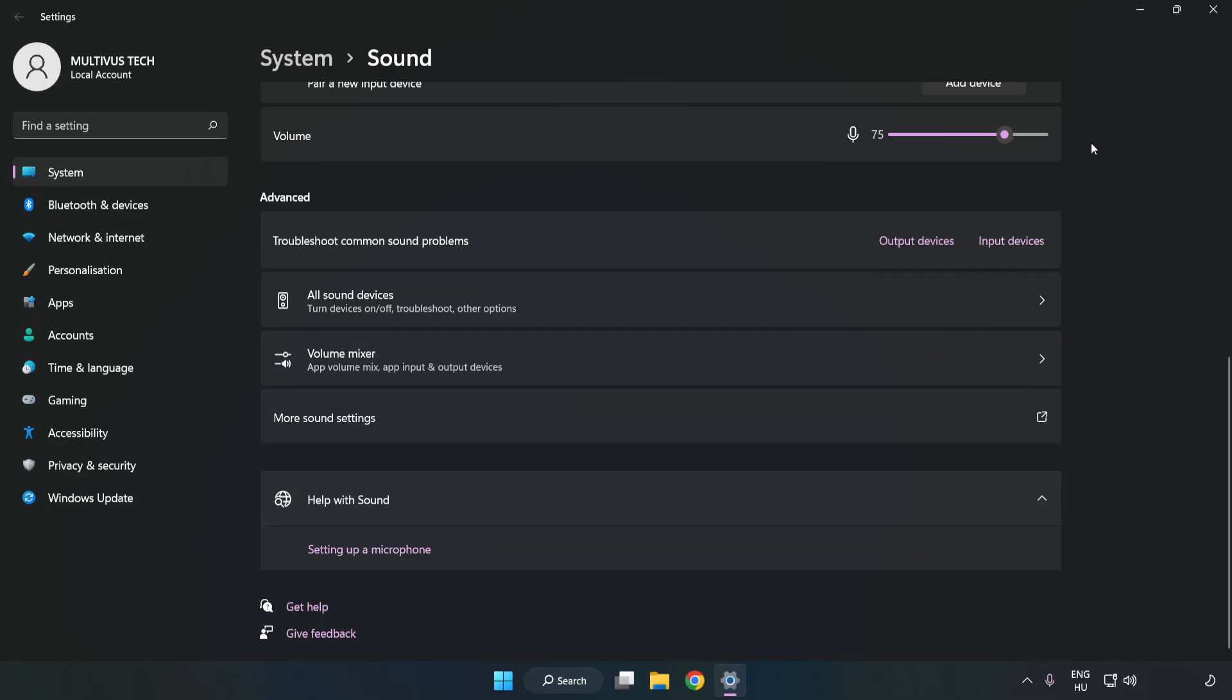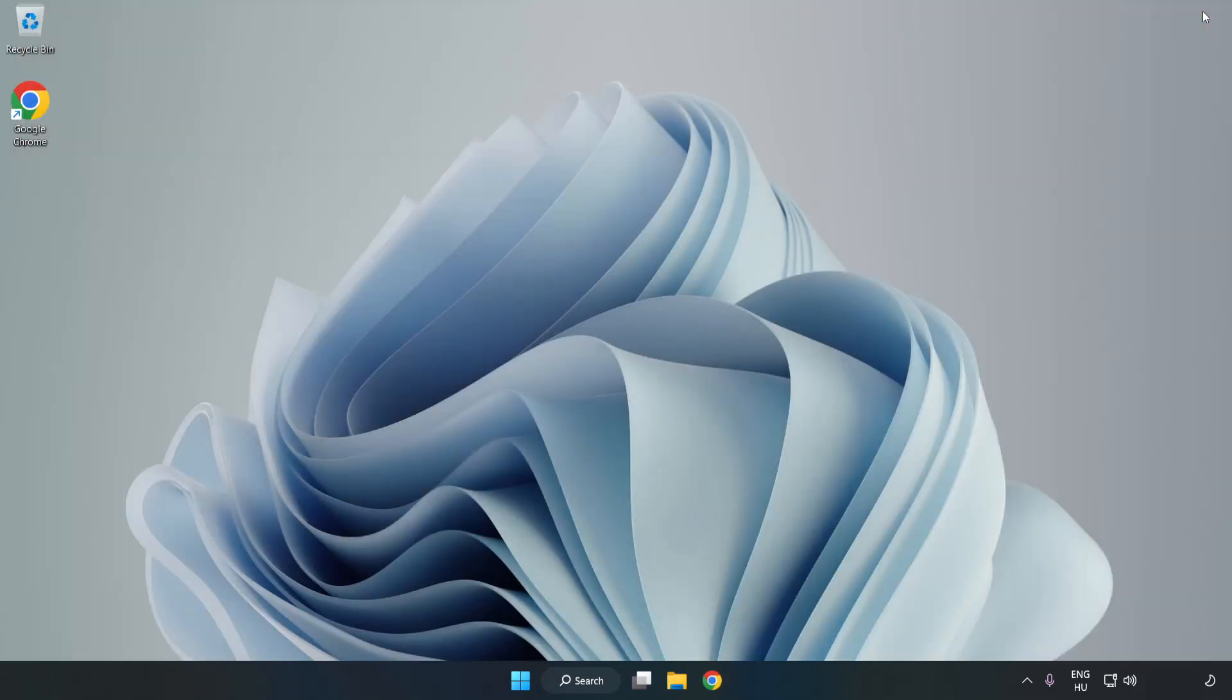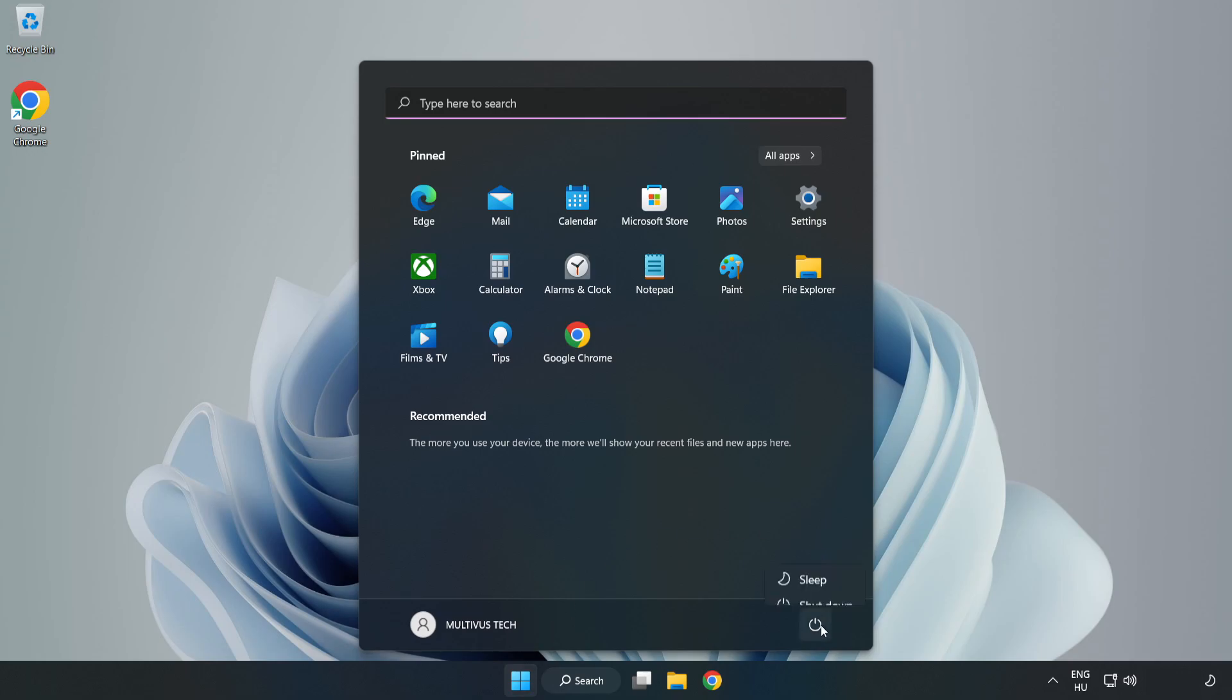Close Window and Restart Your PC. If that didn't work,